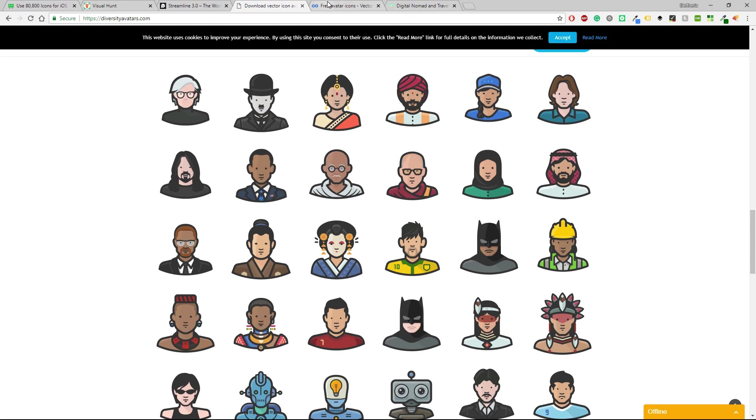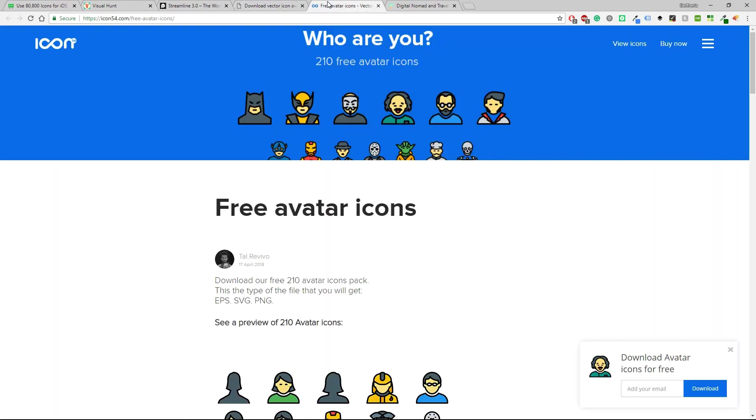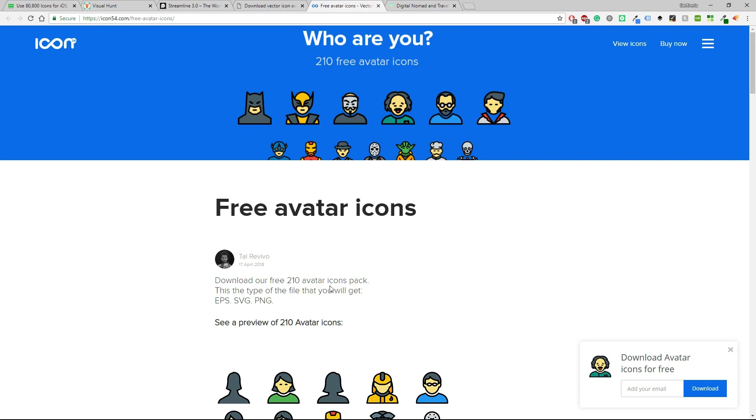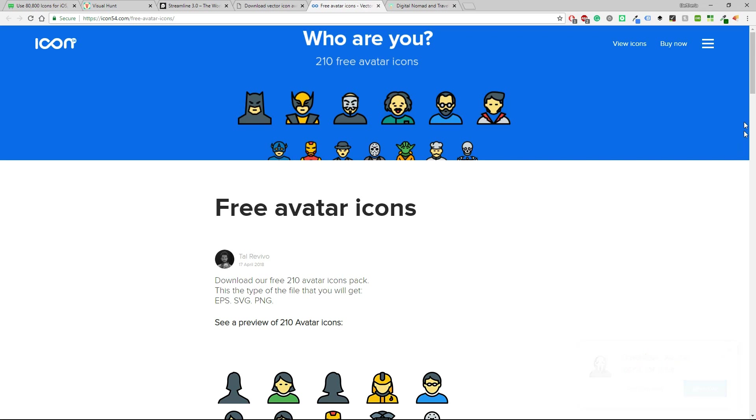Let's keep going with another one which is called Icon and again it has some free avatar icons. You can download for free 210 avatar icons and they are supported in EPS, SVG or PNG. You can see a preview of them.